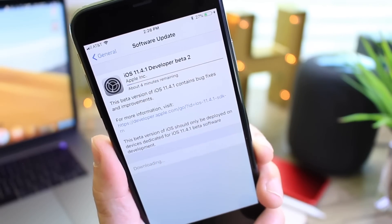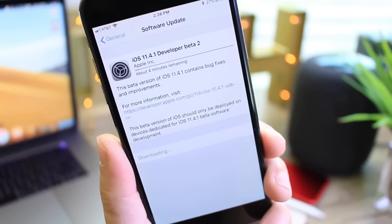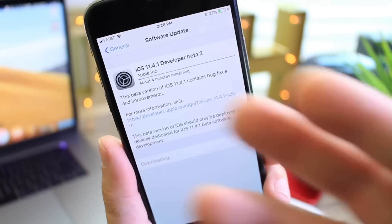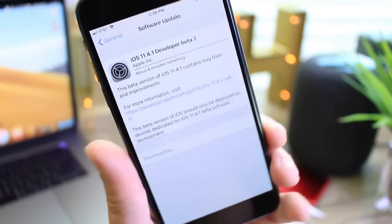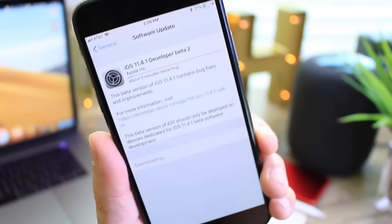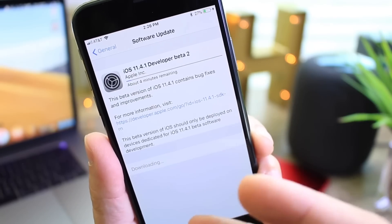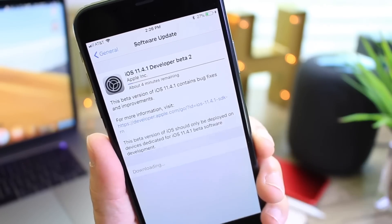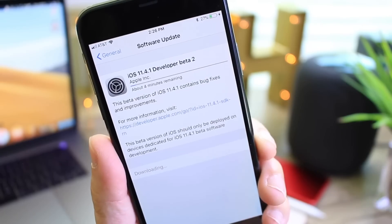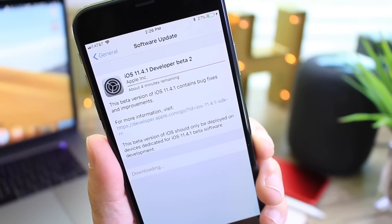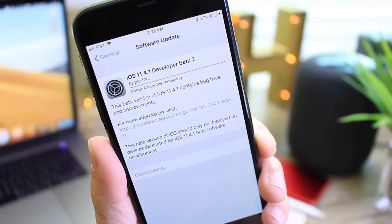So 11.4 and 11.4.1 will be the software running on our devices. It's important to fix a few bugs before Apple finishes completely developing iOS 12.